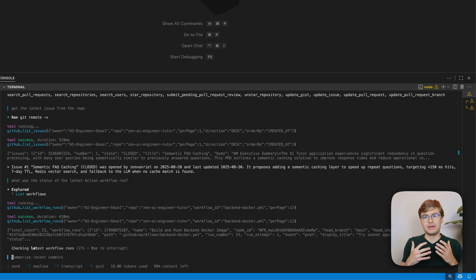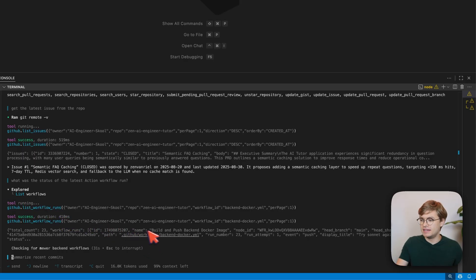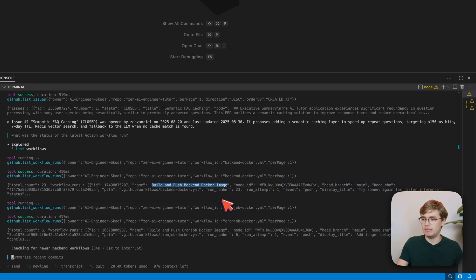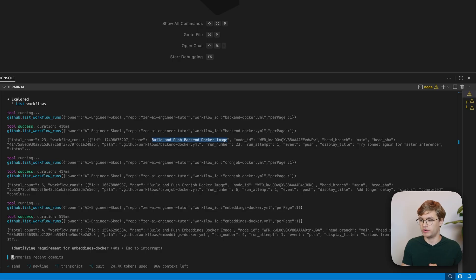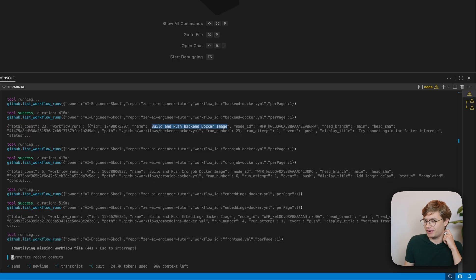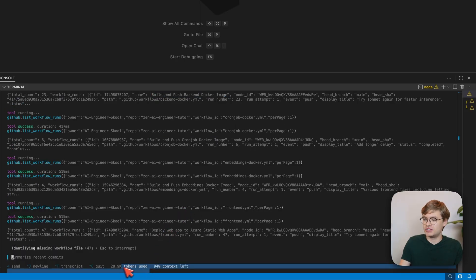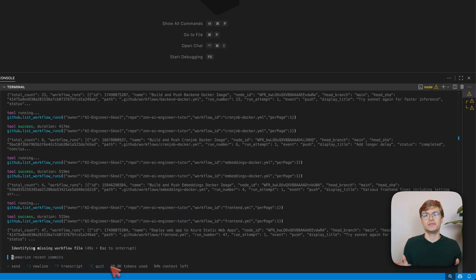It will again be able to call the MCP tool without any issue, but it will use a bunch of tokens. You can see that it calls list workflow runs and it is able to find the latest run where I'm deploying our Docker image. It can just continue to iterate and get more information about the latest workflows. The MCP server is super functional, but our token usage is just increasing every single time we call this MCP server.